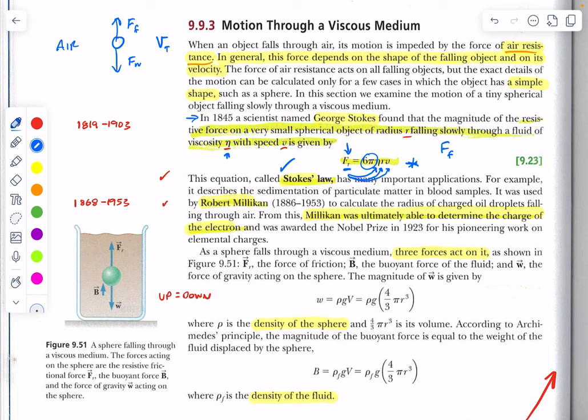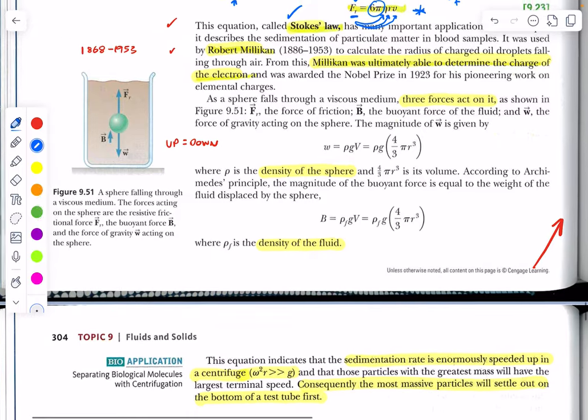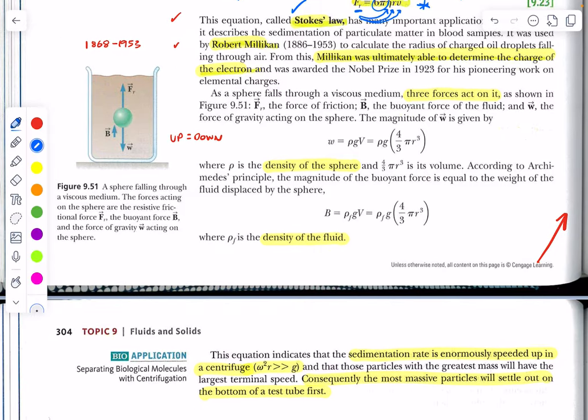Let's look at this diagram. We have three forces acting on a sphere falling through a viscous medium: the resistive force, the force of weight acting downward, and the buoyant force acting upward, which we studied earlier in the chapter.